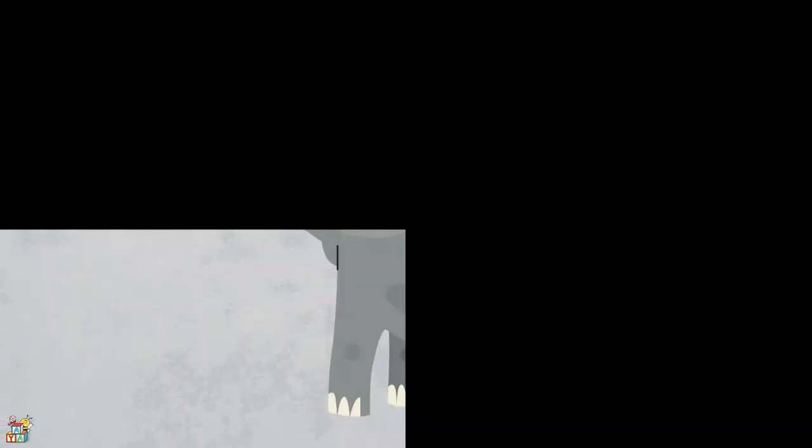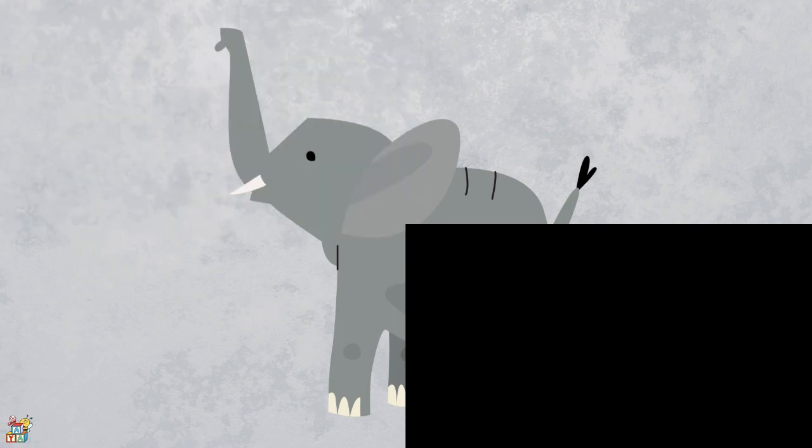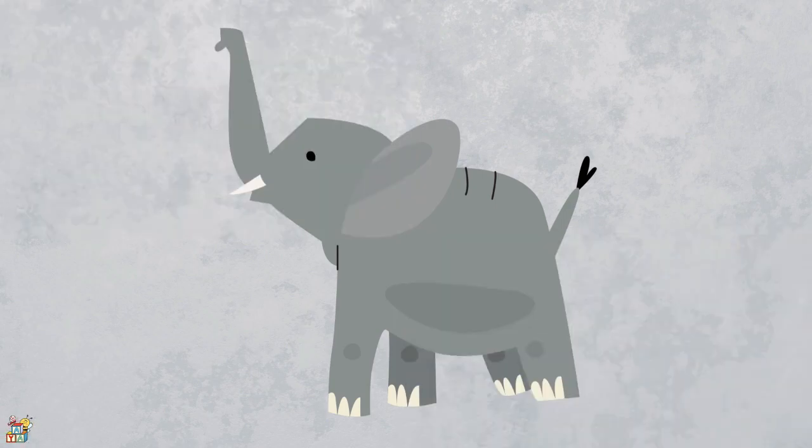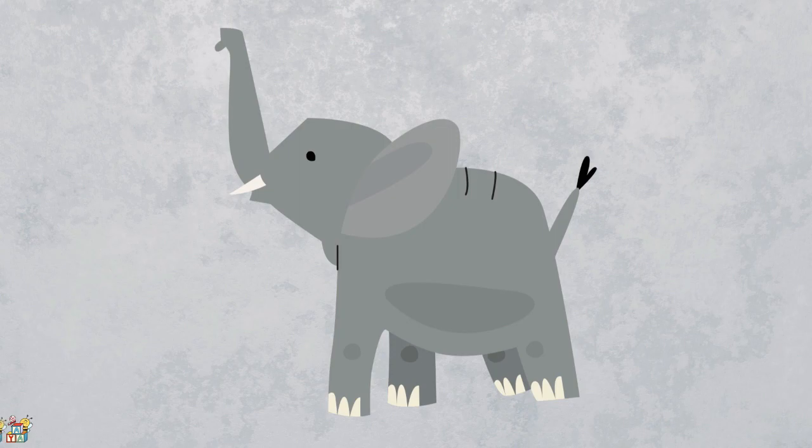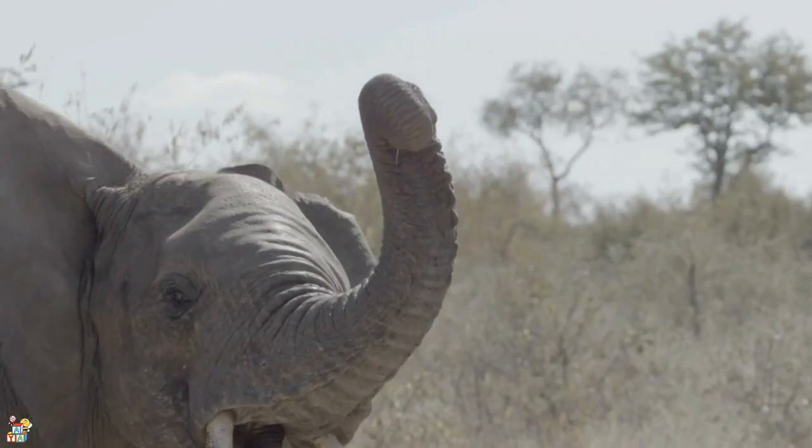This creature is enormous with a grey coat, a long trunk, and large floppy ears. This animal is very strong and can weigh many, many pounds. That's right! It's an elephant!